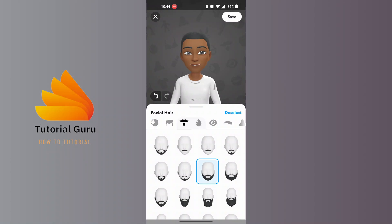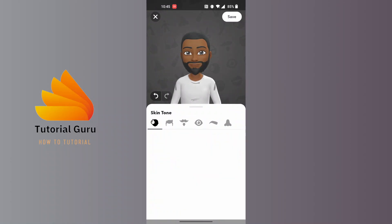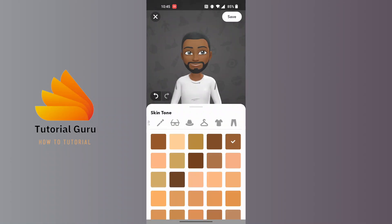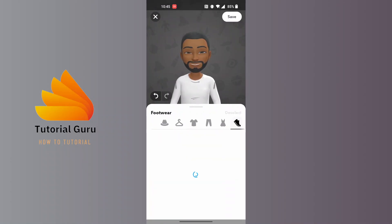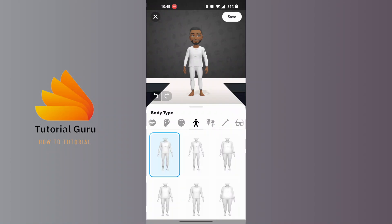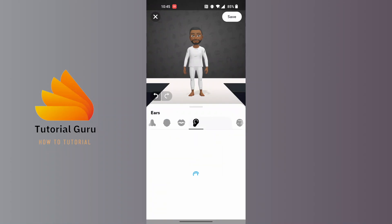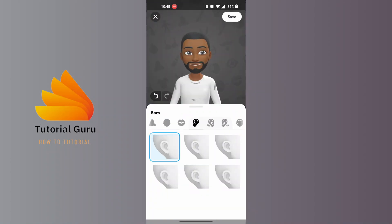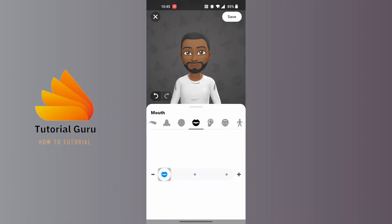After setting your preferences, you can also customize your clothes, body shape, ears, and lips. After customizing, your avatar will be created. Tap on the top right corner where it says 'Save Avatar' and tap on it.